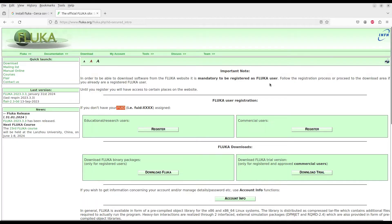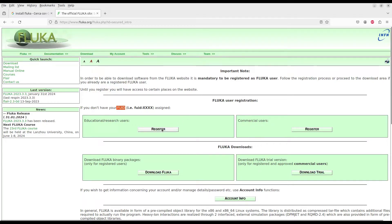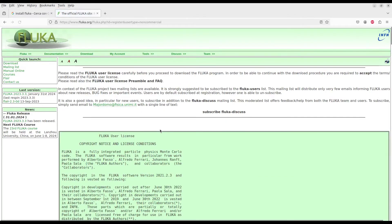You have to register with your institute email ID, because if you use a Gmail address they will not accept it. Please use your institute email ID. Let's go to the registration page.